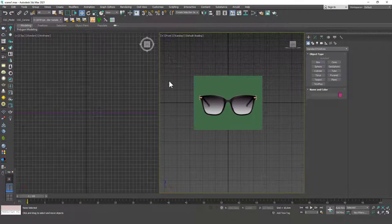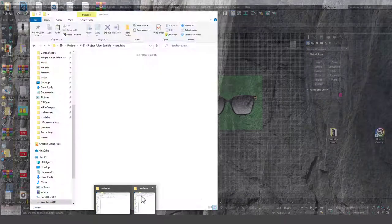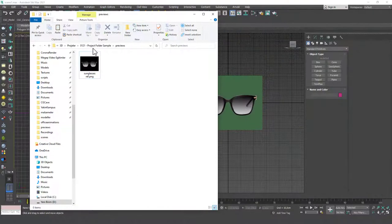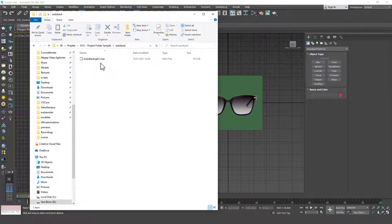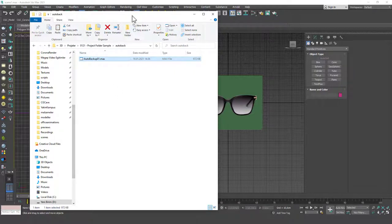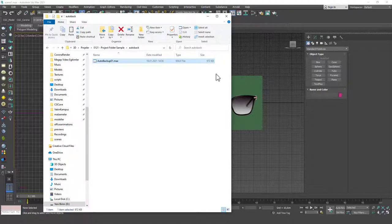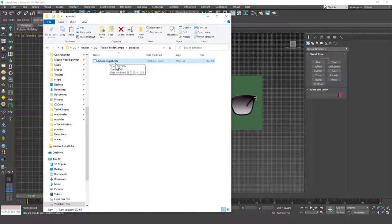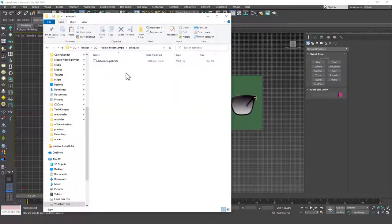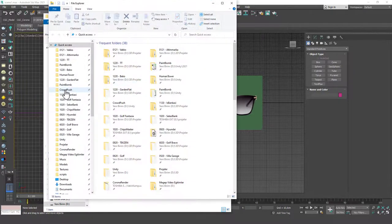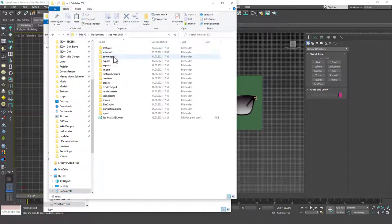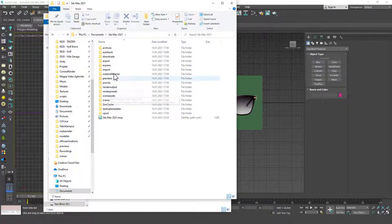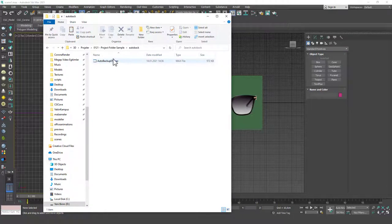One cool thing about project folders is, I guess it should be there now. Let's check it. There's a folder called autoback. If you go in here, it already has one autobackup. Even if you don't save your files, hit Ctrl S or whatever, Max always grabs these autobackup files. And it's under your project folder autoback. As I told you, if you don't set up your project folder, then it should be under documents, Max folder and autoback. It should be in here. But for now, let's use these.